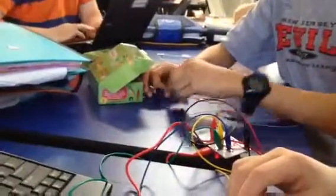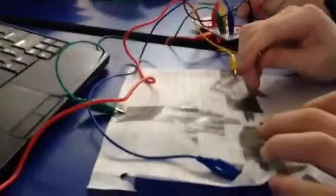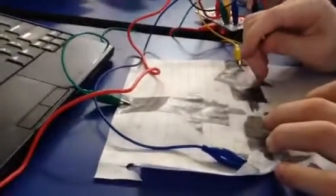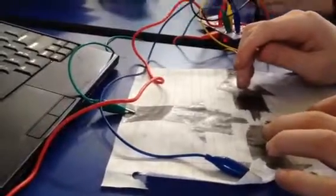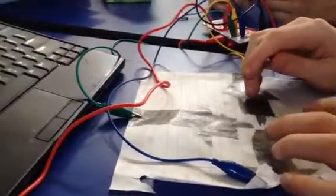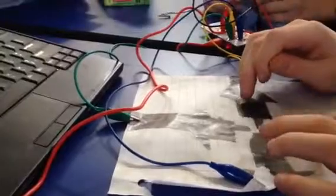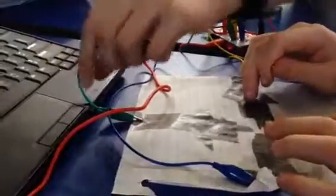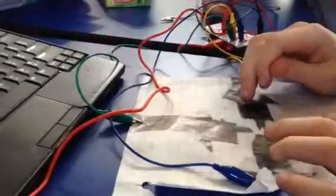And we used the wires and connected the different parts to the Makey Makey software. And so now if you touch the arrows, which is the graphite, it will connect to the wire and then send a signal all the way back here, which goes all the way back to the computer.